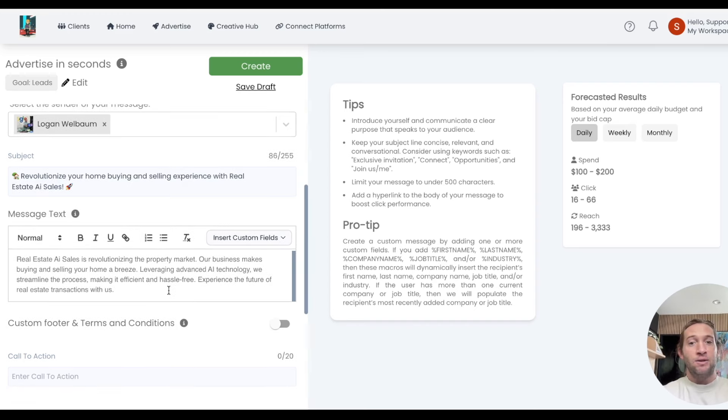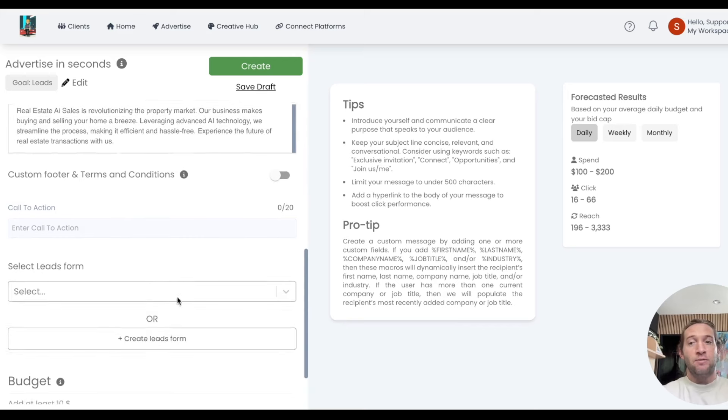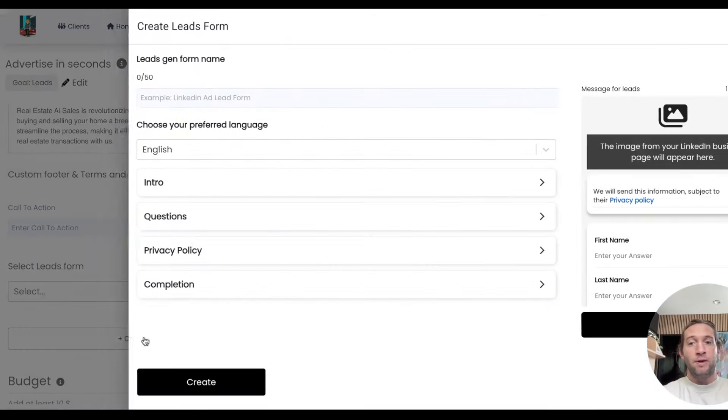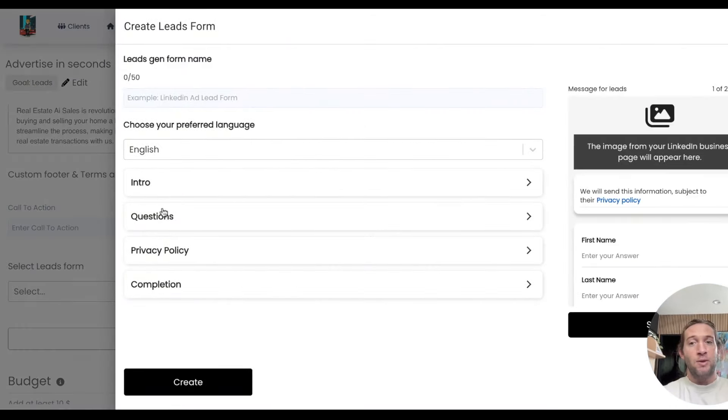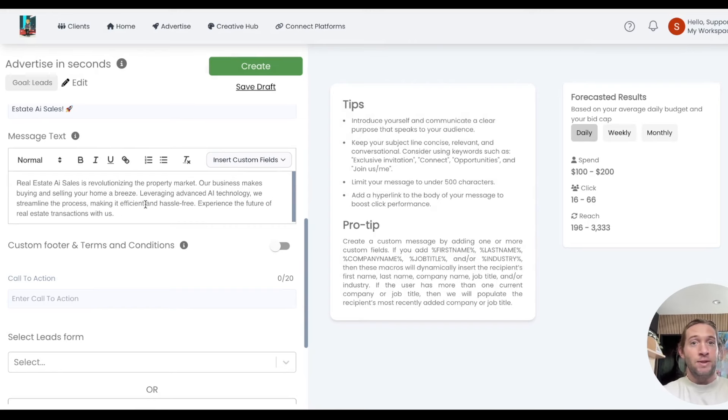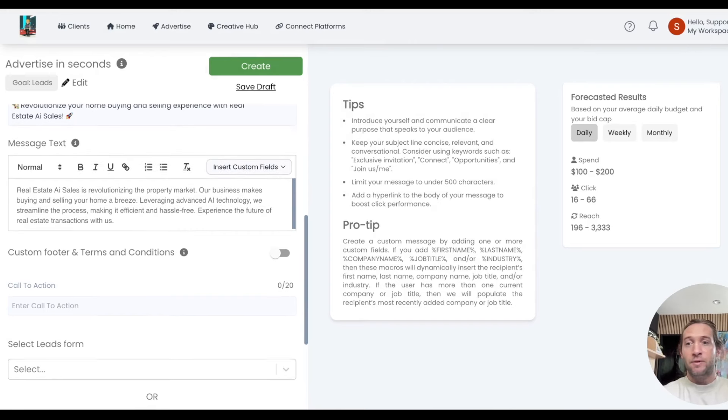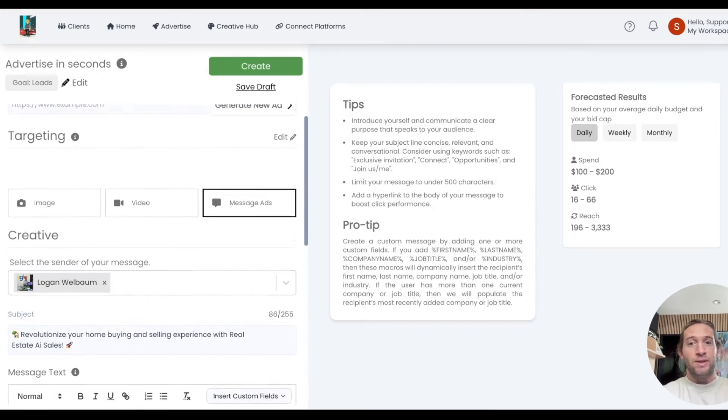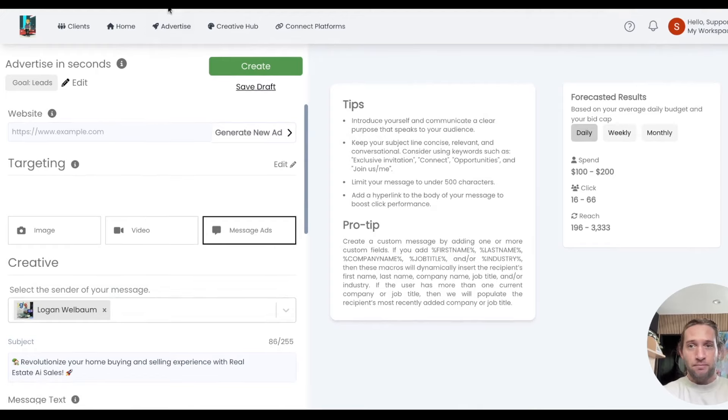And if you do lead ads, there'll actually be an option for them to submit their lead and fill out your form. Message ads for LinkedIn work extremely well. You've probably received a lot of them yourself, but now you can do these inside of Play.